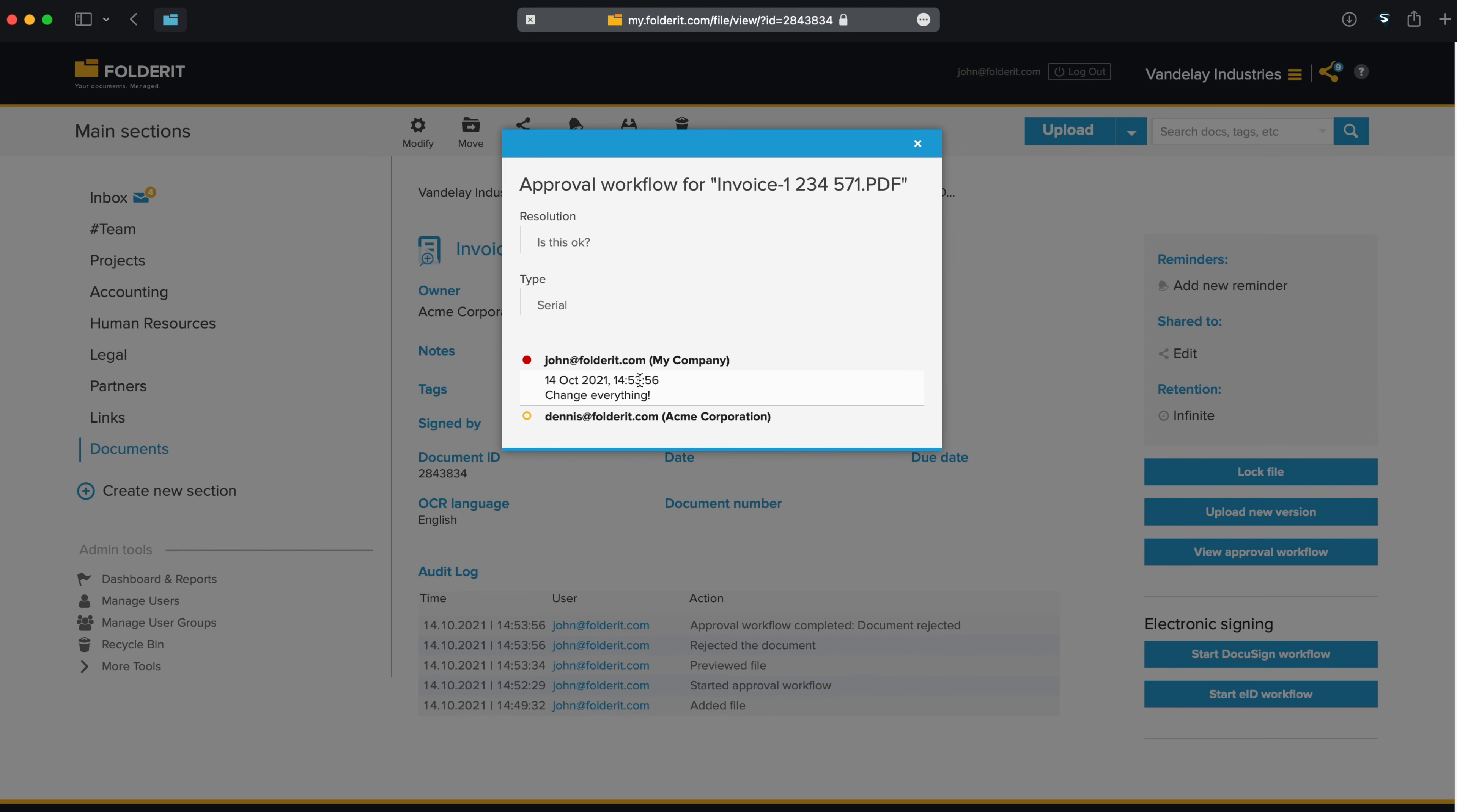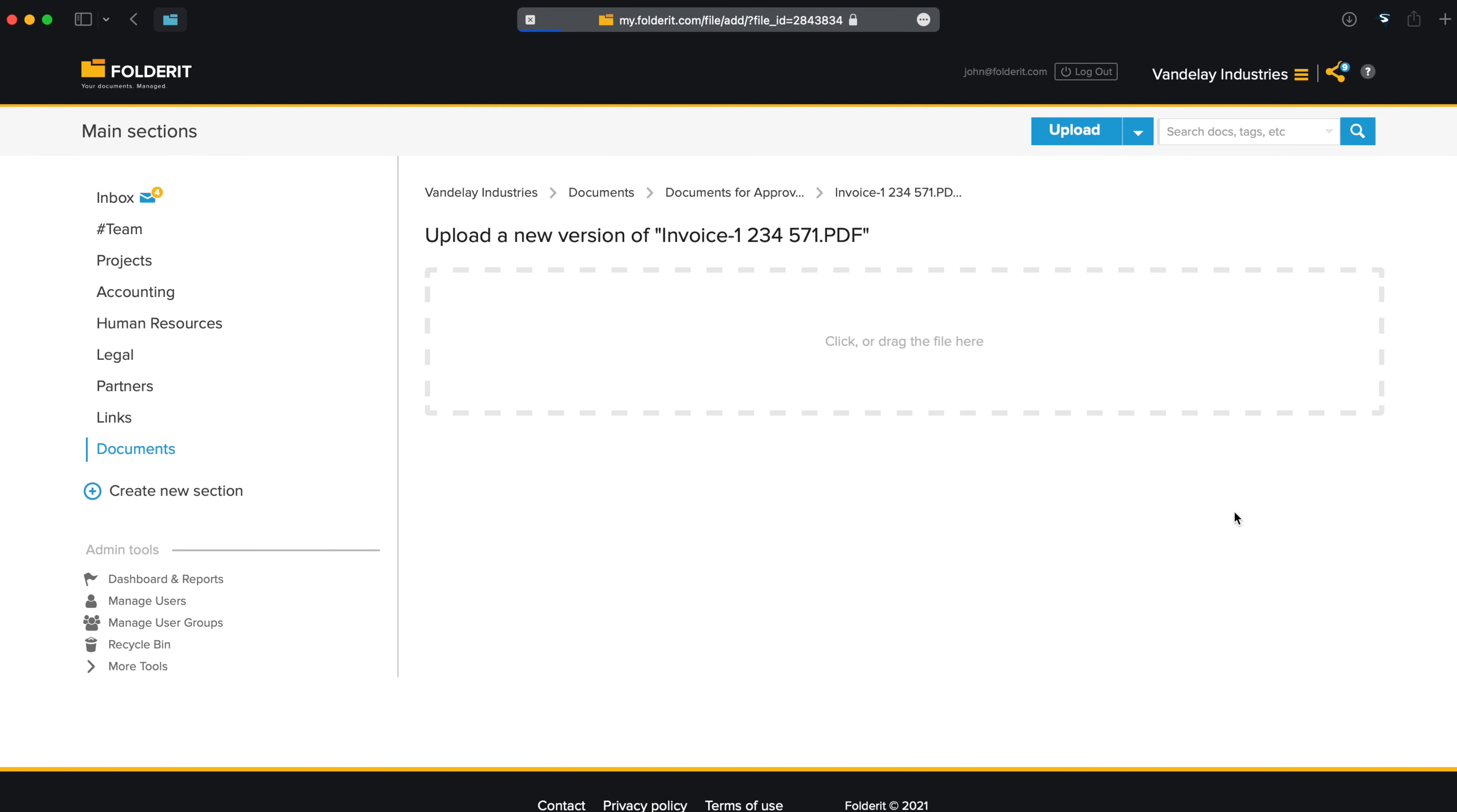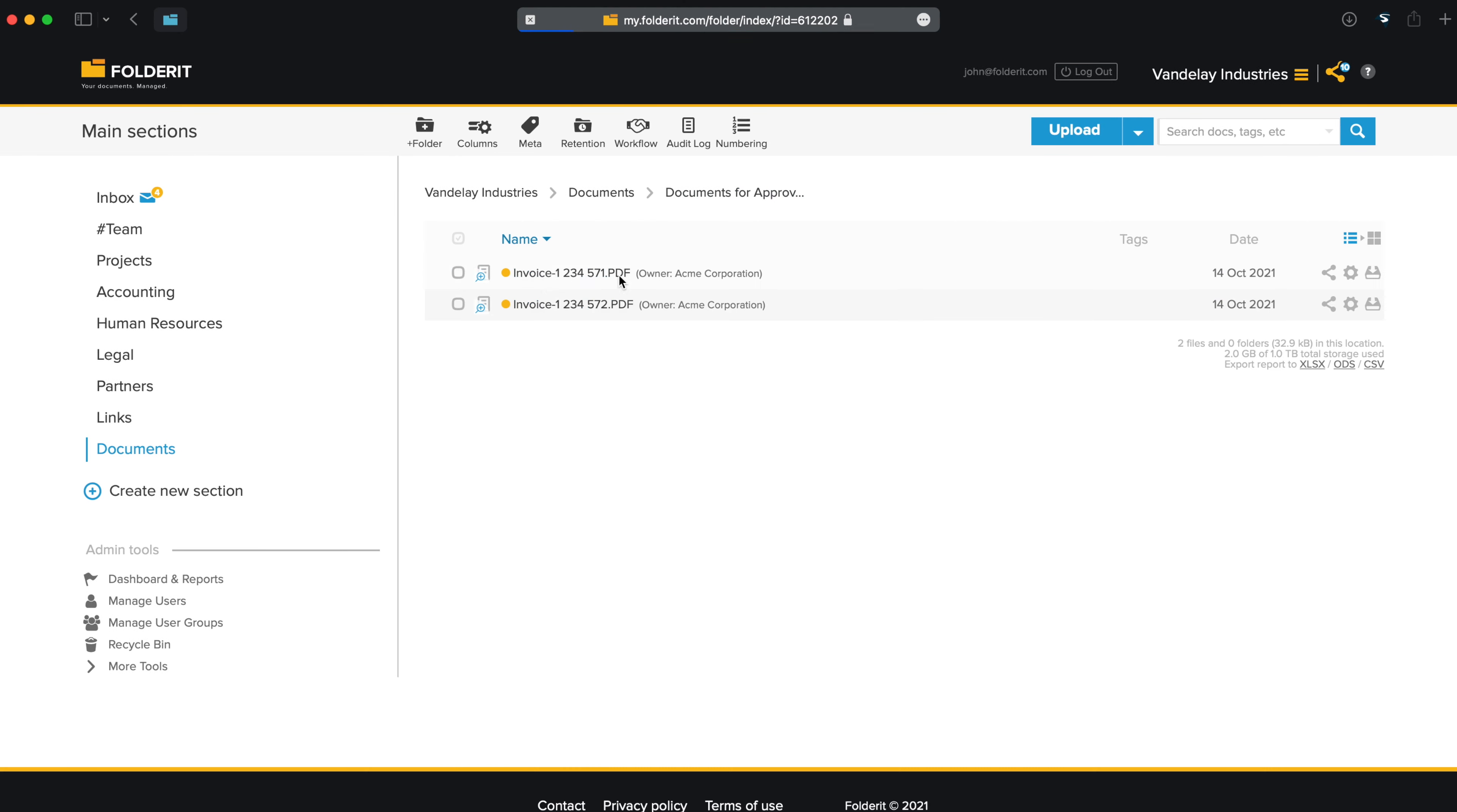But let's say we have made the necessary changes and upload a new version of the same document. You can now see that the previous version is indeed rejected. But because of the folder-level automation, the new version is automatically sent for approval. So each version of a document can be independently approved.